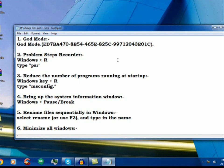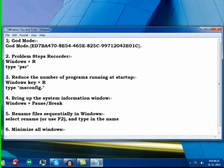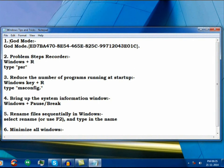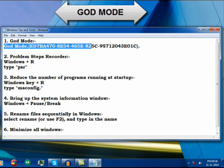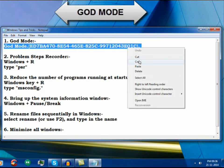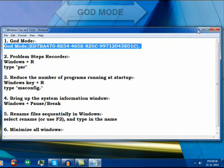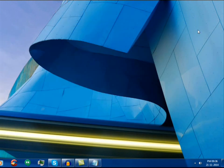The first one is the God Mode. God Mode is the hidden mode in Windows 7 that is like a door to various features of Windows 7 all at one place.